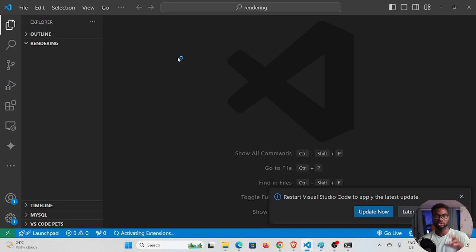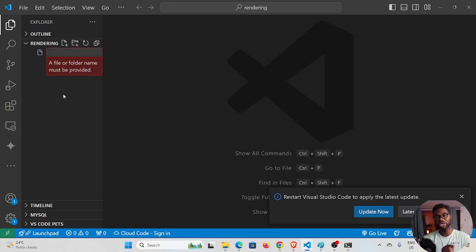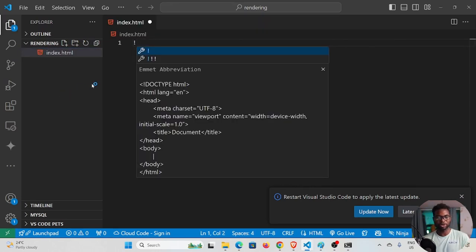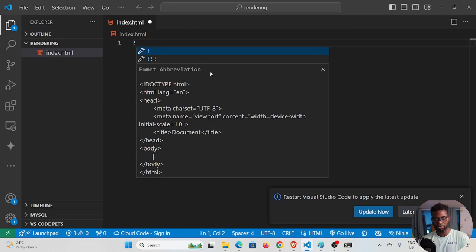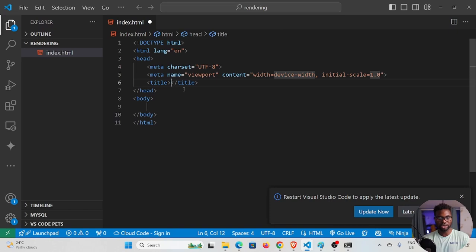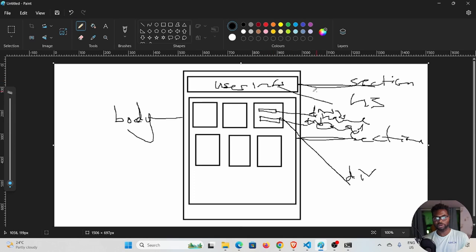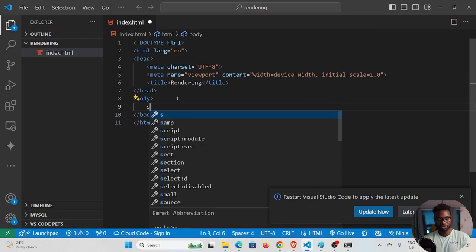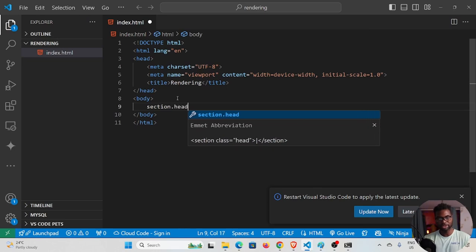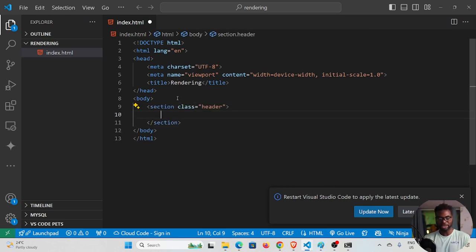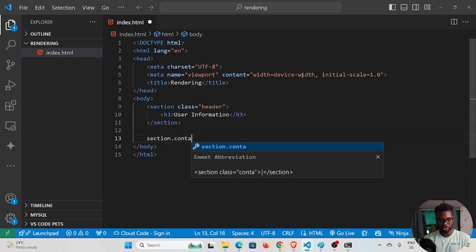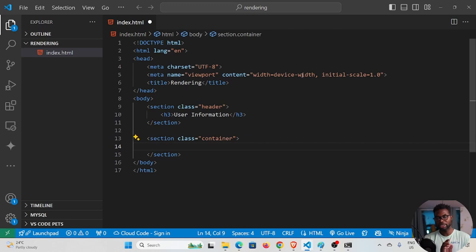The first thing we need to do is create the structure. I'll create an index.html file, generate boilerplate with an exclamation point and enter, then change the title to 'rendering'. Looking at the wireframe, we have two sections, so I'll add 'section.header' with an h3 saying 'User Information', and 'section.container'.